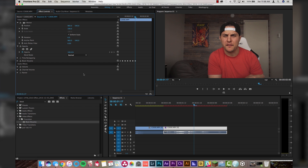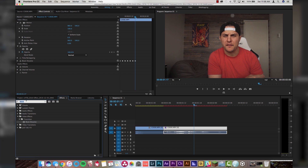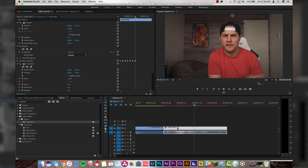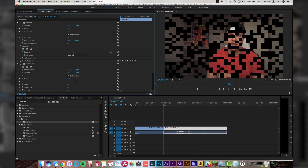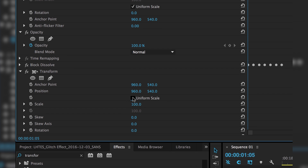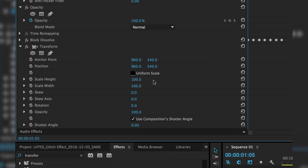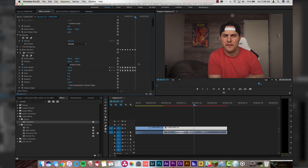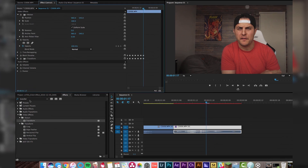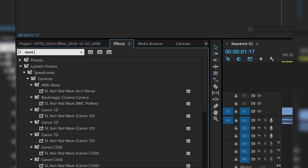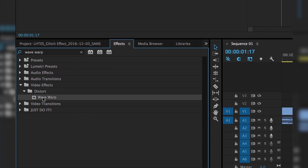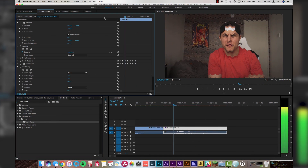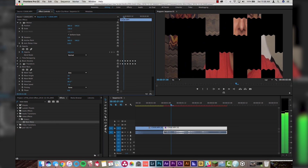The next thing we're going to take a look at is Transform — drop the Transform plugin on this video, go back to the beginning, and uncheck Uniform Scale so we can adjust height and width independently. Next order of business: Wave Warp. Type in 'wave warp', drop that on our clip, go back to the beginning, and as you see it looks like little bits of bacon — that's not what we want.